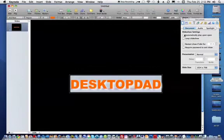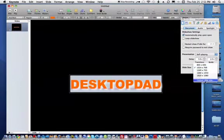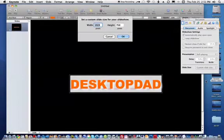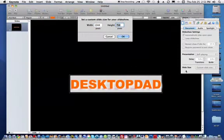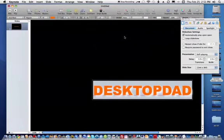Go back to my document settings in the Inspector, set it to automatically play, self-play. We're going to change the slide to a custom slide size of 1344 by 840. That happens to be the output size of QuickTime 10 for screen captures, and that's what we're going to combine this with later.